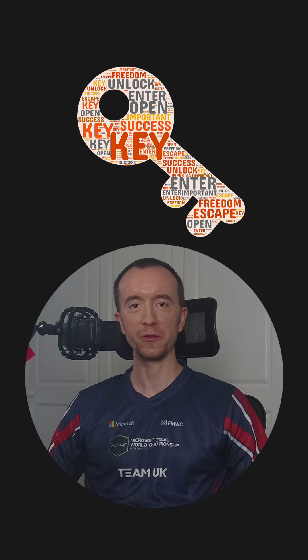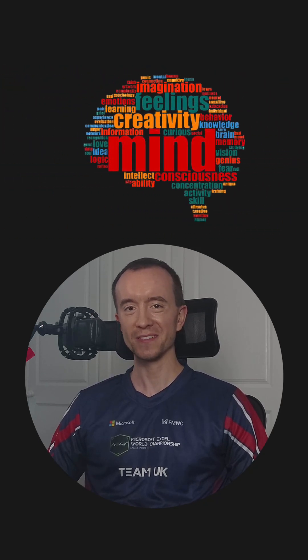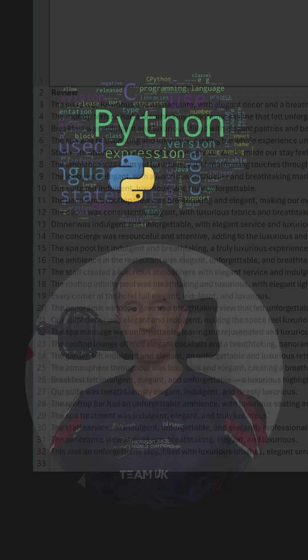Word clouds are a clever way to visualize text data, but in Excel they used to be awkward to create, requiring add-ins or VBA. However, since Python integration landed, it's become a lot easier.